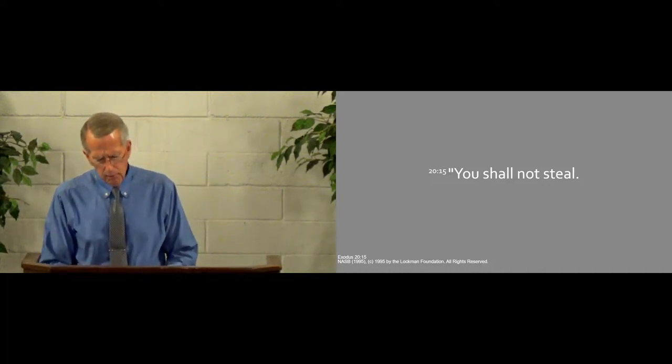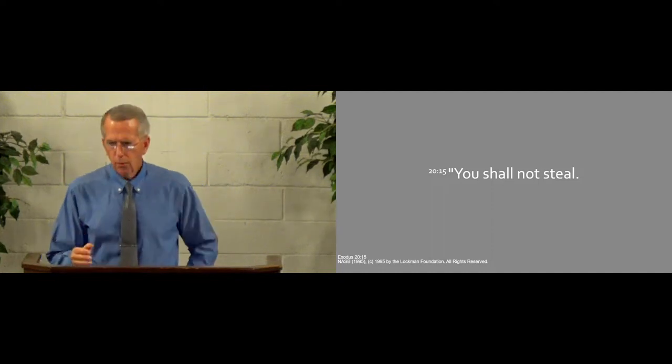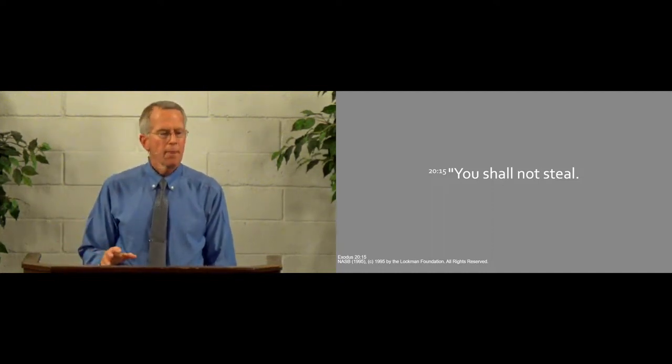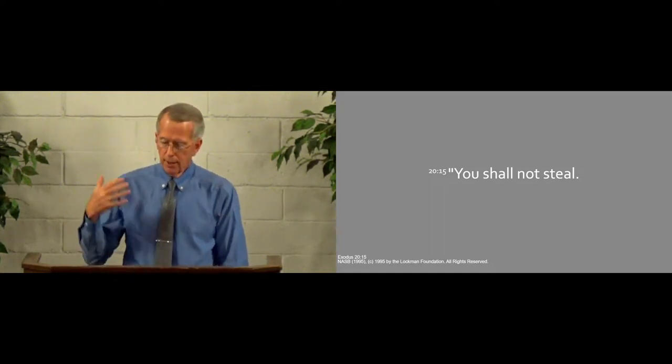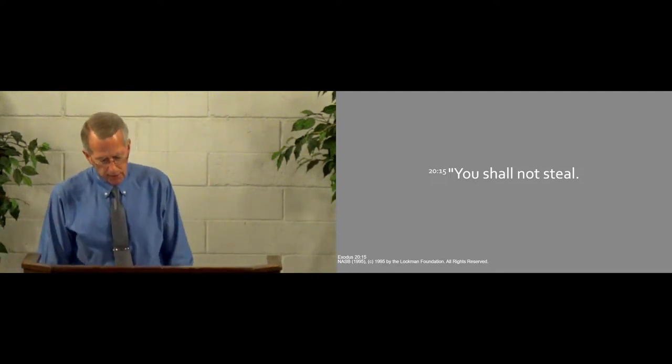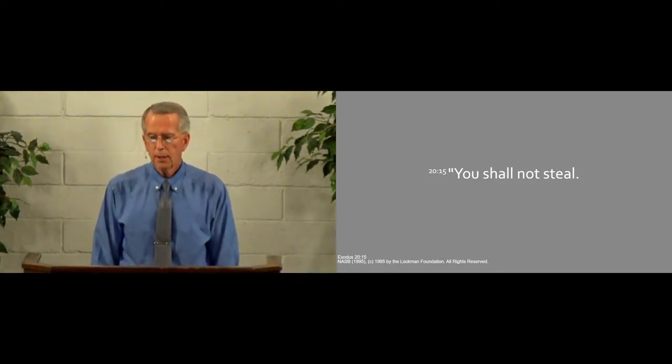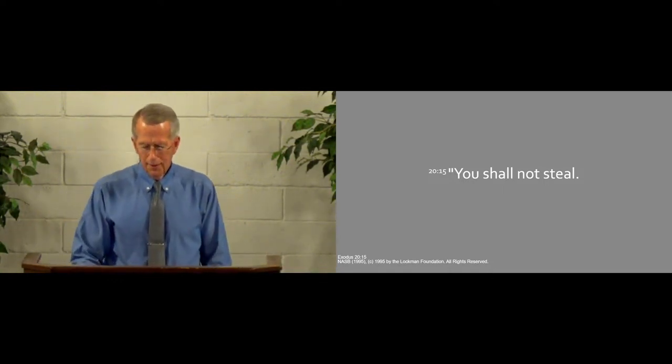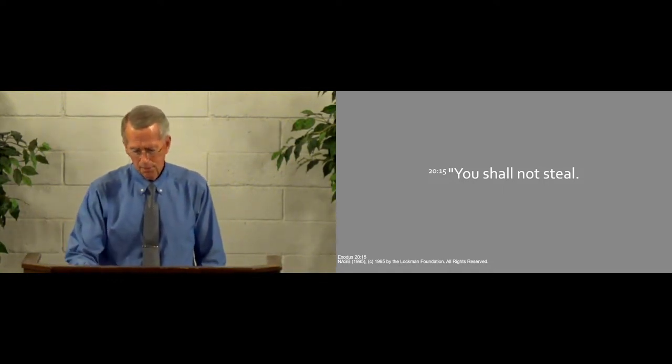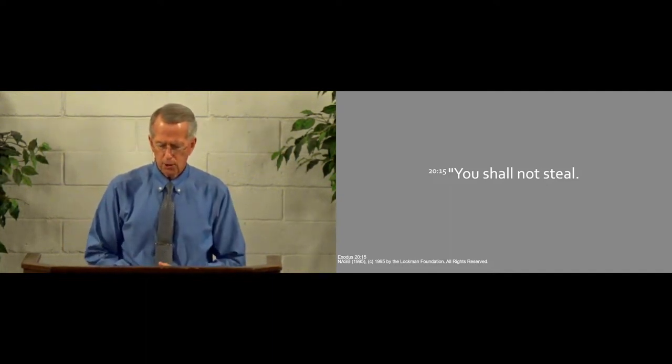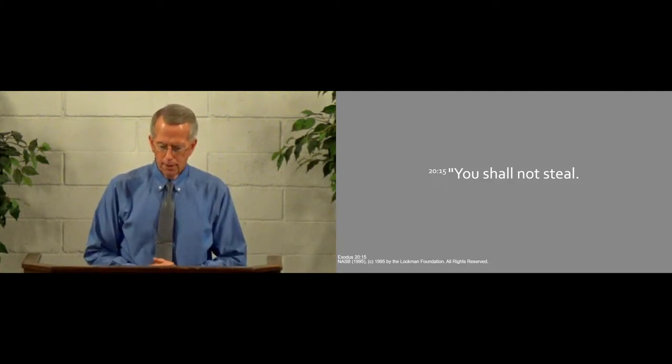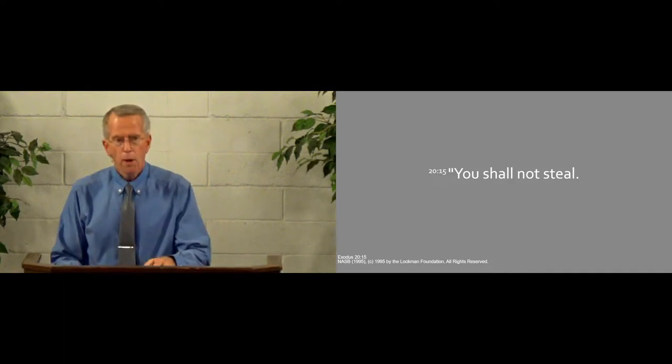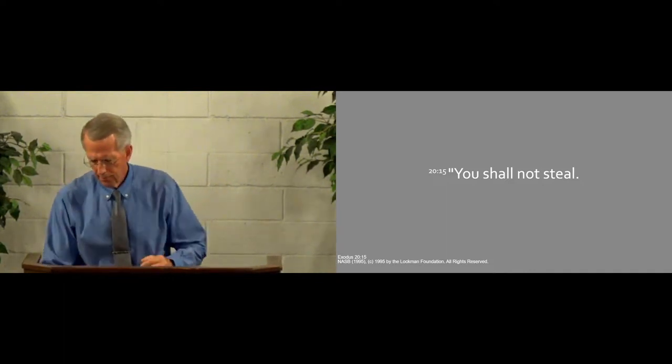So, the Eighth Commandment calls us not only not to steal, but to gain wealth through hard work, through investment, and then use that wealth to care for our own needs, to provide for the needs of the kingdom of heaven, even to support the government, the state, but also those who are poor. And again, the Lord tells us if we will do that, he will bless us. So, may the Lord give us grace to love him through the stewardship that he has entrusted to us. Well, let's bow for a moment of prayer, and let's ask the Lord to help us do that.